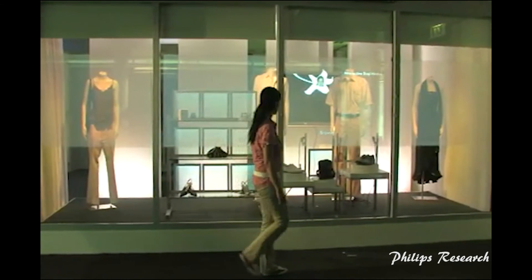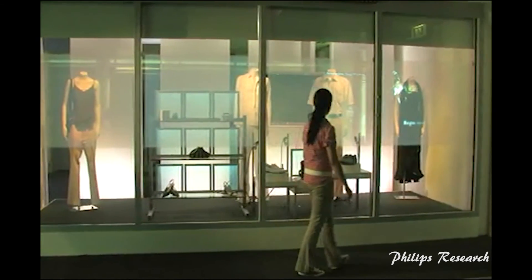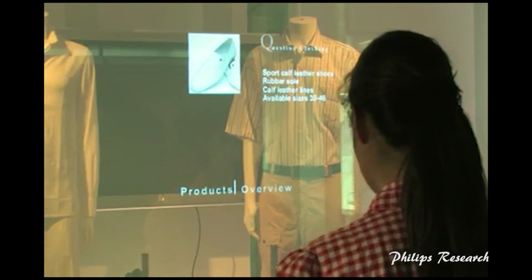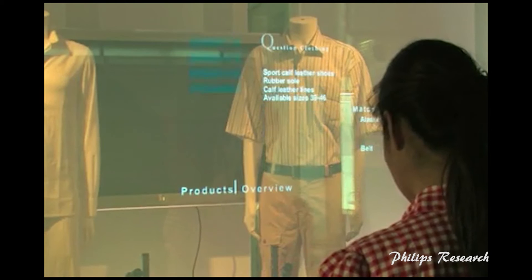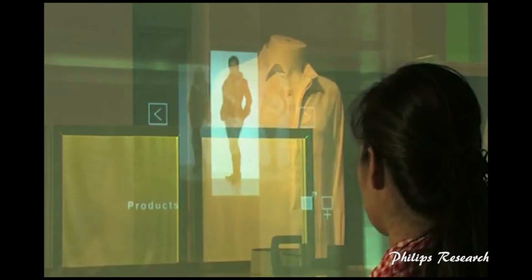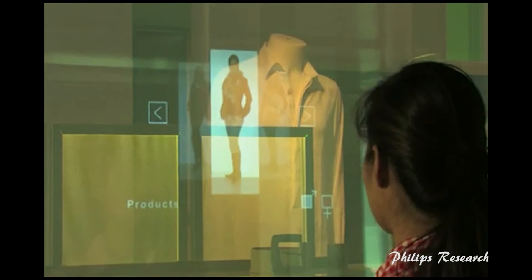For example, if a pedestrian were to walk by a store window and show interest in something on display, an ad would appear giving them more information about the item they were looking at.